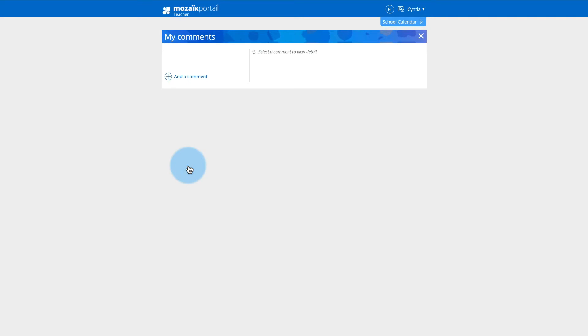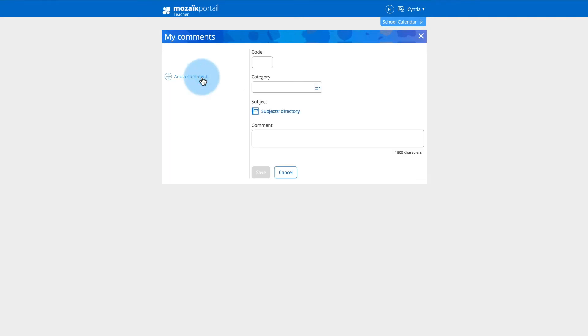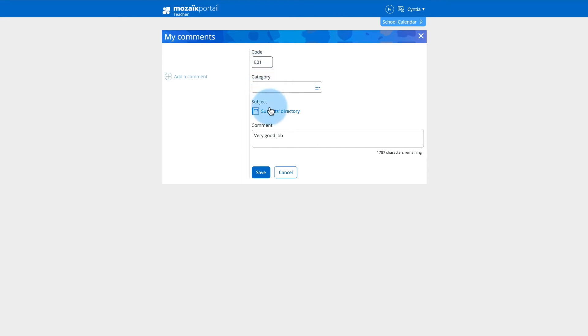Create your first personalized comment using the Add a Comment button. In the order of your choice, compose your comment and assign a code up to three alphanumeric characters.